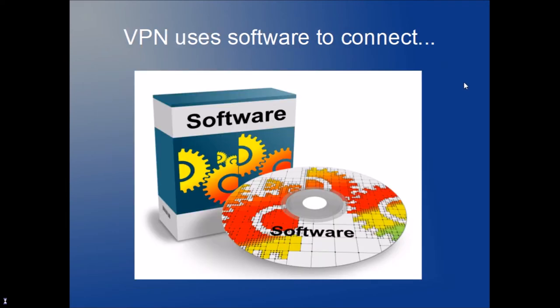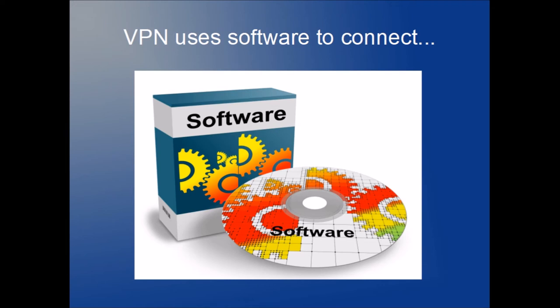The first thing we need is software. VPN uses software that's installed on your computer. You open it up and this software will typically ask you for authentication—meaning login and password. However, there's a little bit more to it.